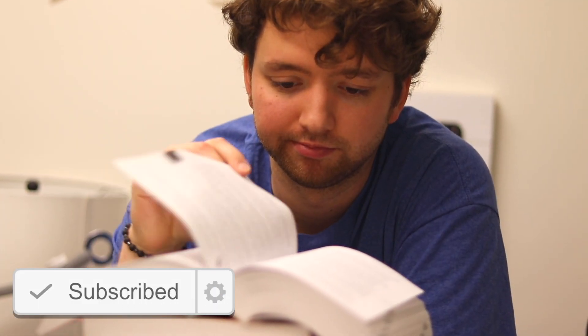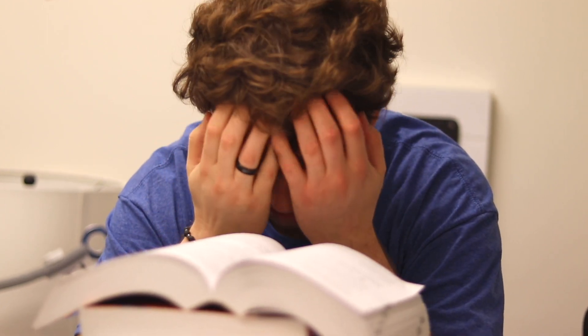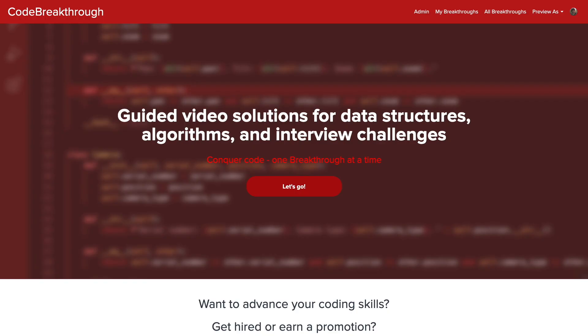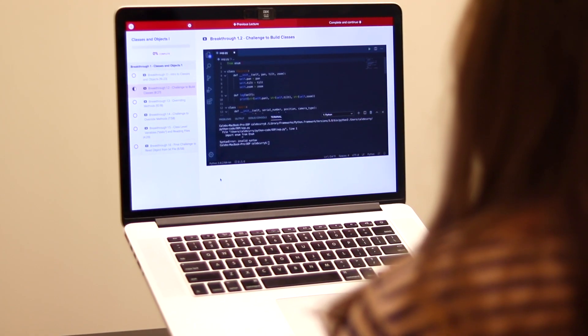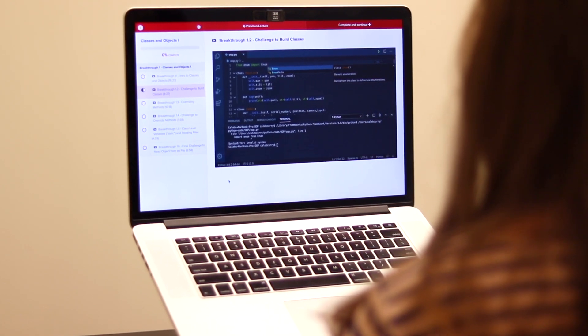Do you need help advancing your coding skills? Check out my new program, Code Breakthrough. Code Breakthrough offers hands-on learning with Python and data structures, algorithms, and interview challenges.